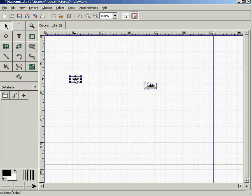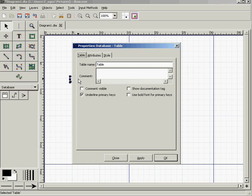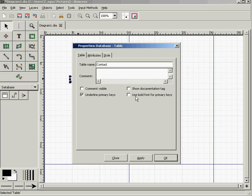Double-click on each of these little boxes so you can change the table name. First is going to be Contact. We'd like to make sure primary keys are underlined and bold font is used for primary keys. For attributes, select the Attributes tab and click New to add a new attribute.